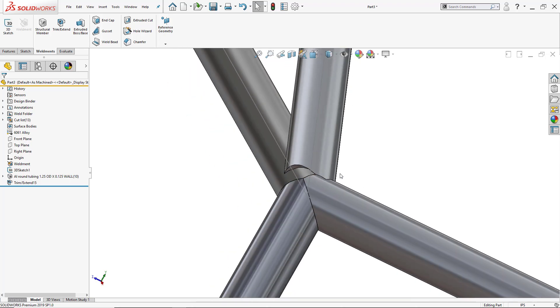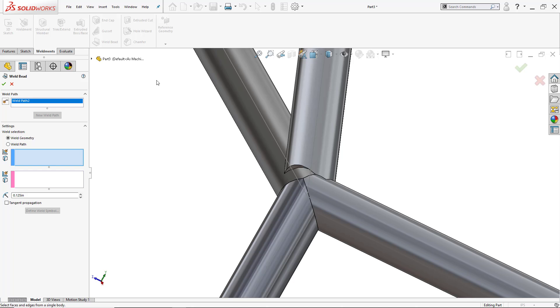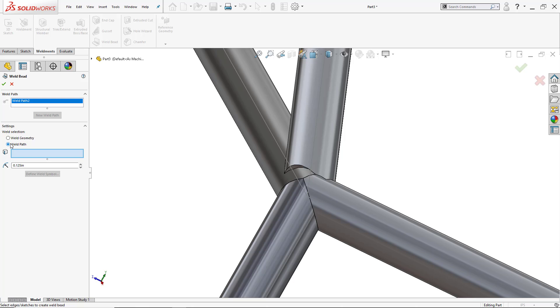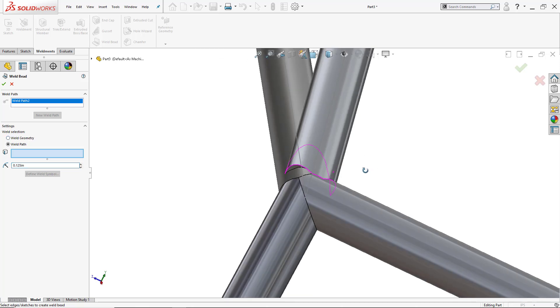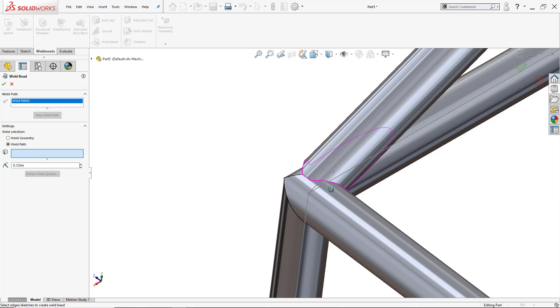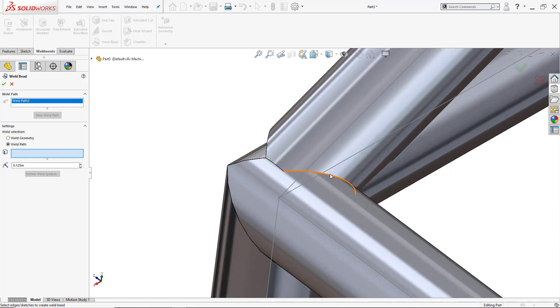The last thing that I want to do here is I want to add a weld bead. So I can click here on weld bead again inside my weldments profile, and from here I can either use weld geometry or I can use a weld path. I'll go ahead and put this is just going to be a fillet weld bead and the size is going to be an eighth.